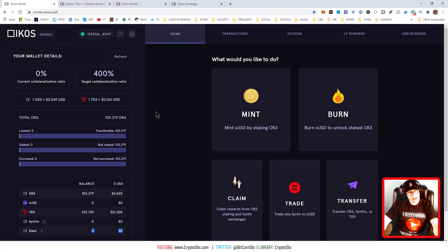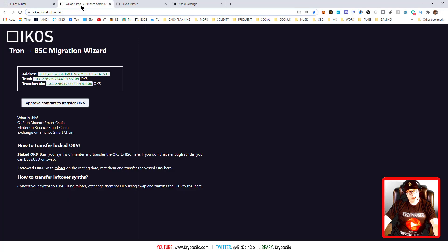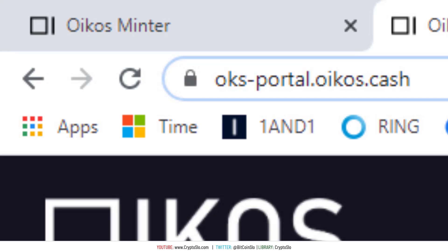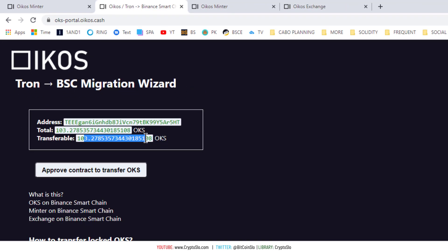The next step is to go over to the migration system. Okay, it says I have 103 transferable OKS, so I simply hit approve contract to transfer OKS, accept the contract.